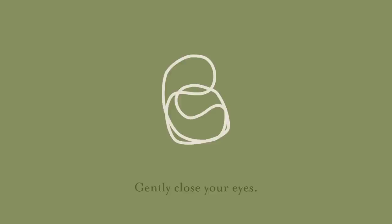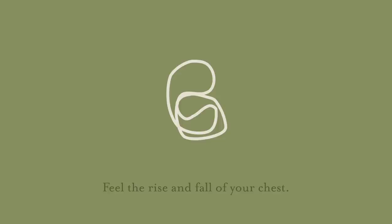Gently close your eyes. Feel the rise and fall of your chest.